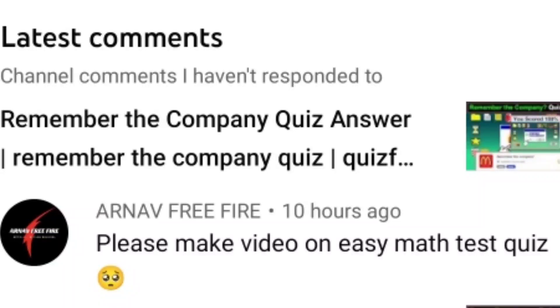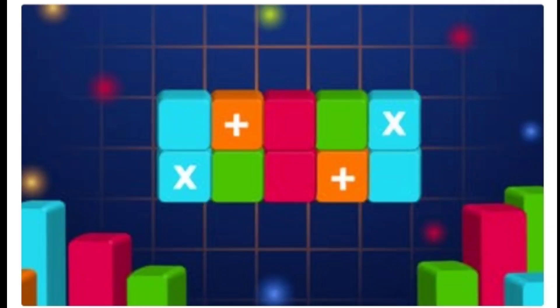Hello everyone. After getting a request from one of my subscribers, today I am going to do the quiz called Easy Math Test quiz, or Math with Blocks quiz, from the Video Quiz Star website. So now let's start it.